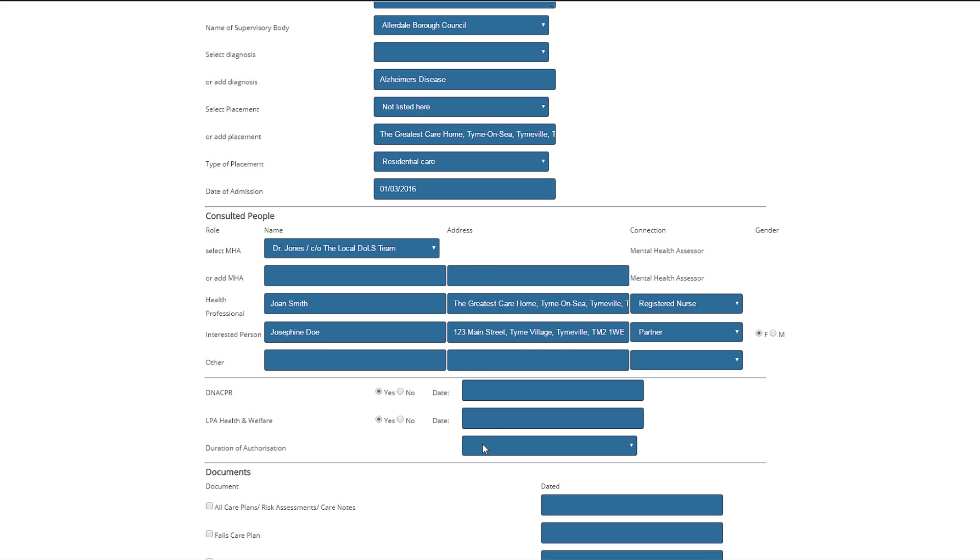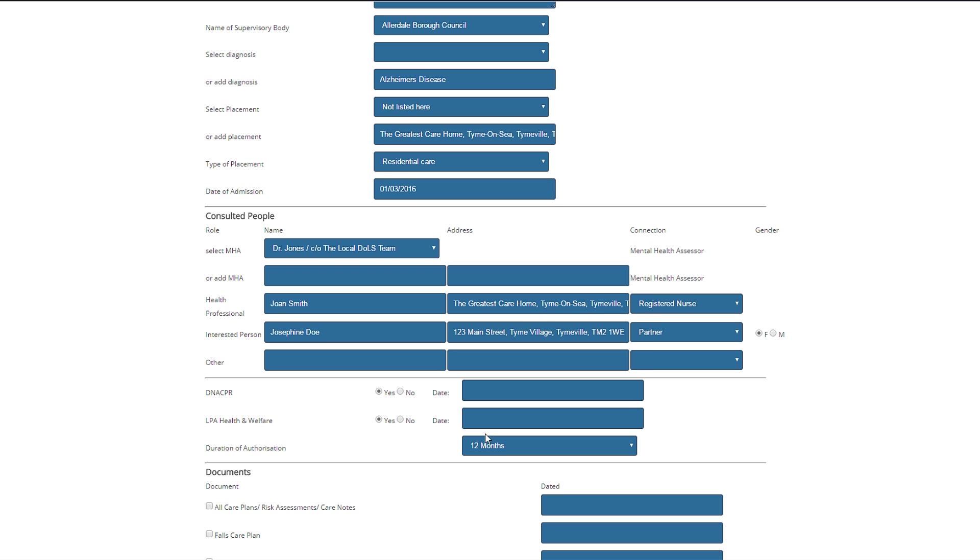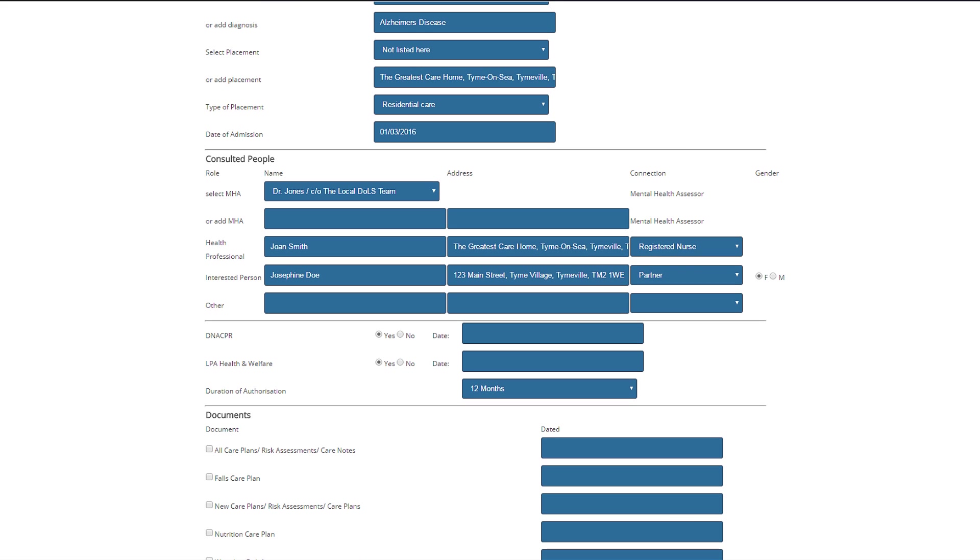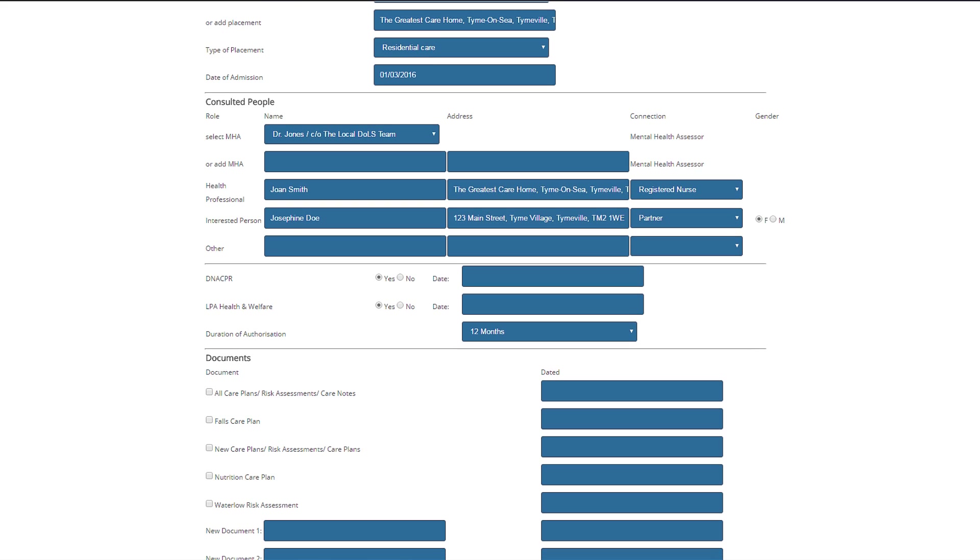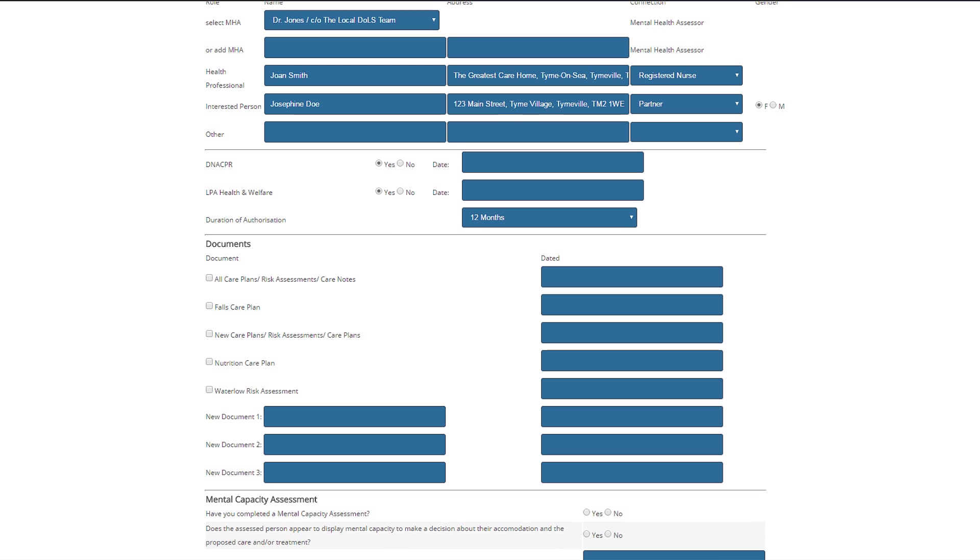We have the ability to record whether John Doe has an LPA for health and welfare in place or do not attempt resuscitation form. By clicking on duration of authorization, this allows the BIA to recommend a length of time of the authorization to be put in place for. In the documents section, DOLS Pro does something genuinely clever. When you access the assessment support tool for the first time, you will see three new document boxes. This allows you to build up your library of documents so that next time you log in, documents such as these here are remembered by DOLS Pro intelligent learning.